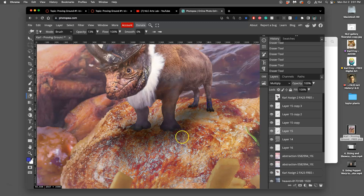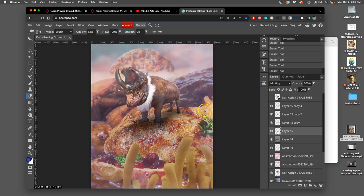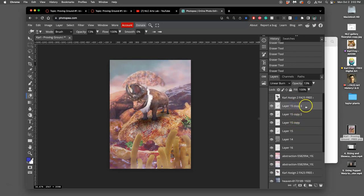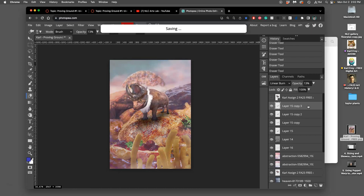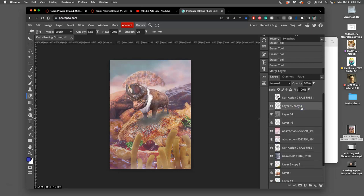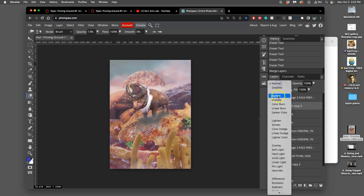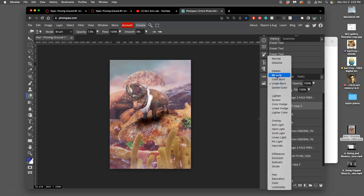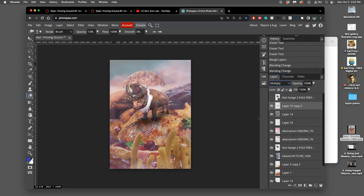So we have a lot of control here. And then I can merge all these shadow layers together, Command E, and then set them on Multiply or Linear Burn and then play with their opacity just in one place.